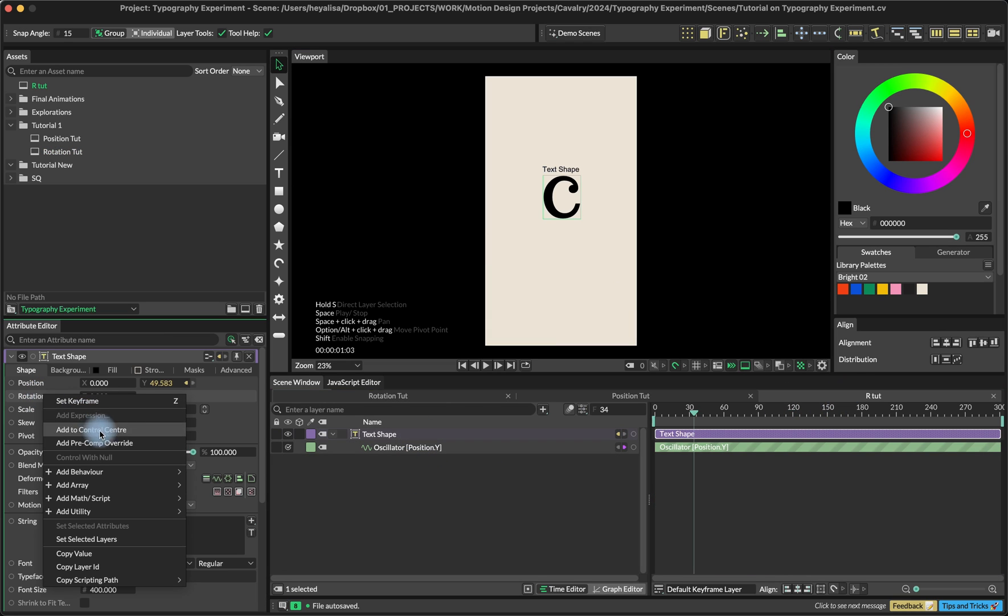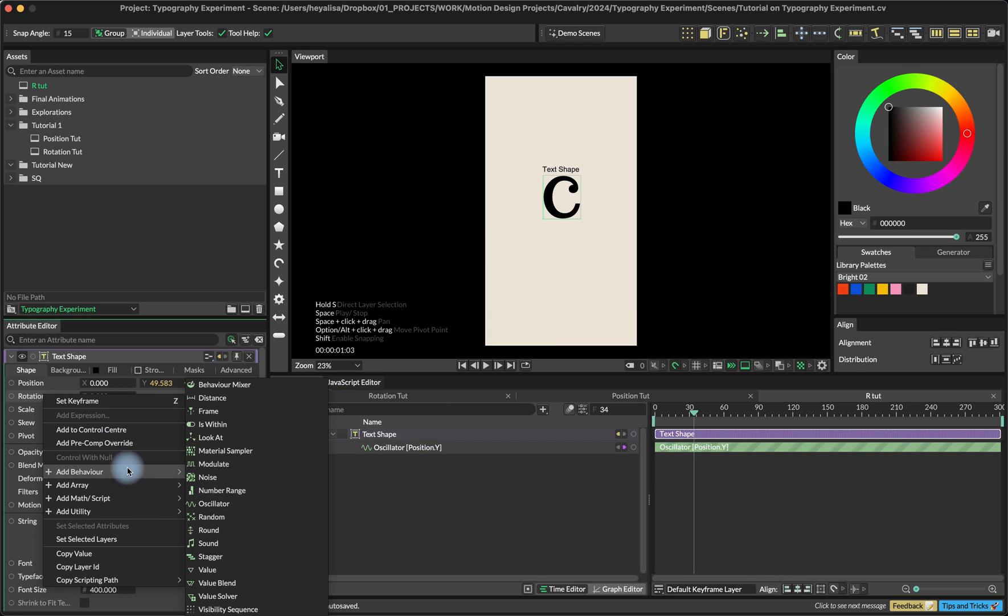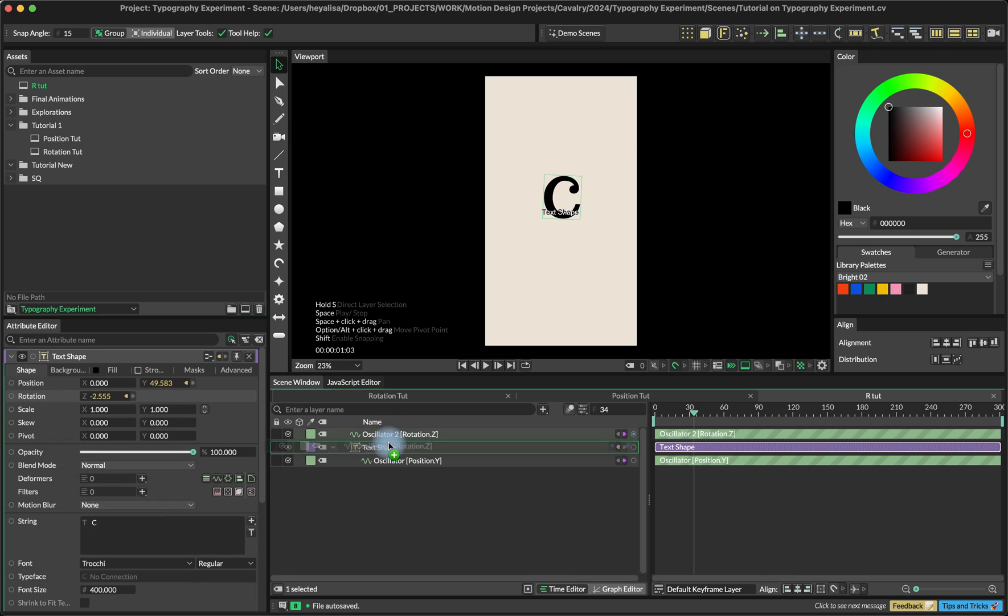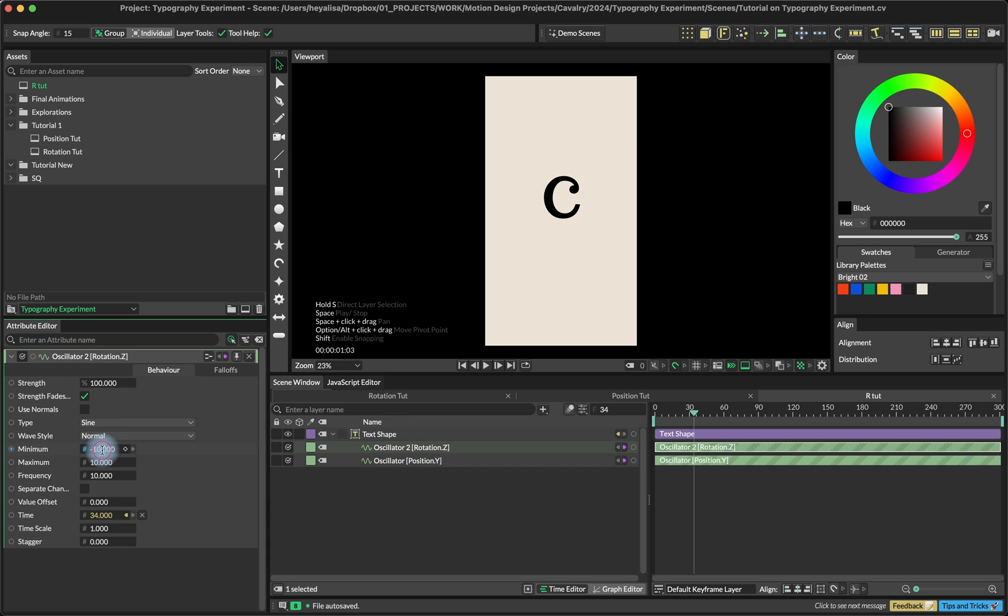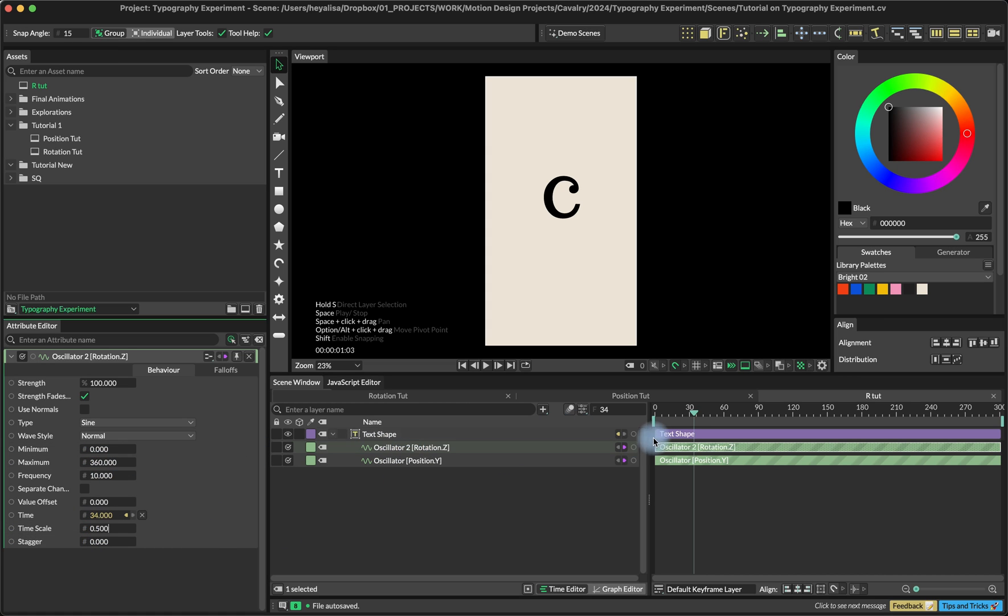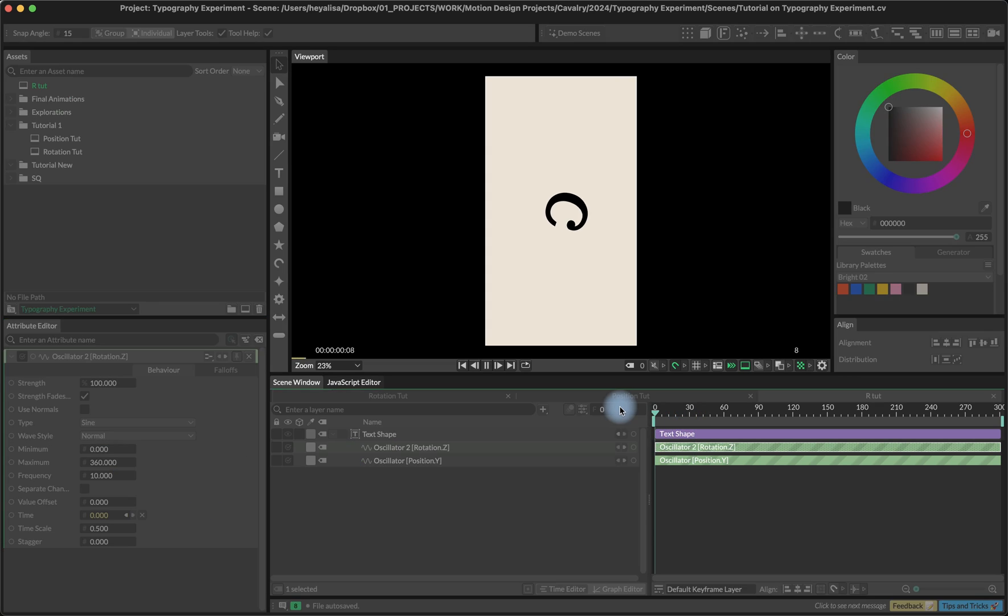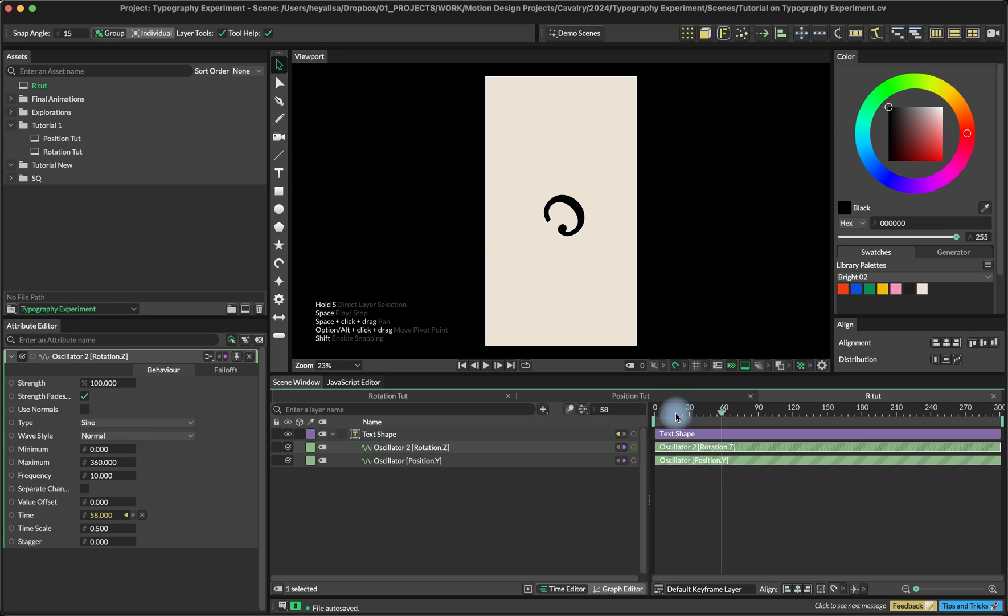Let's also add an oscillator behavior on the rotation. We'll go from 0 to 360 and also 0.5 on the time scale. And this is how it looks right now.